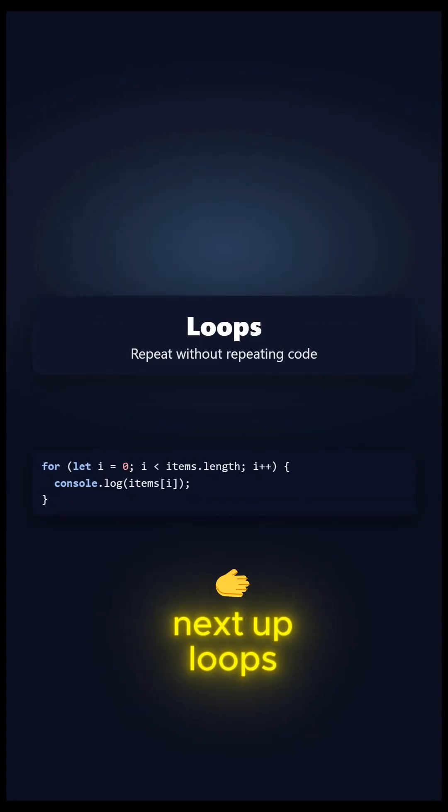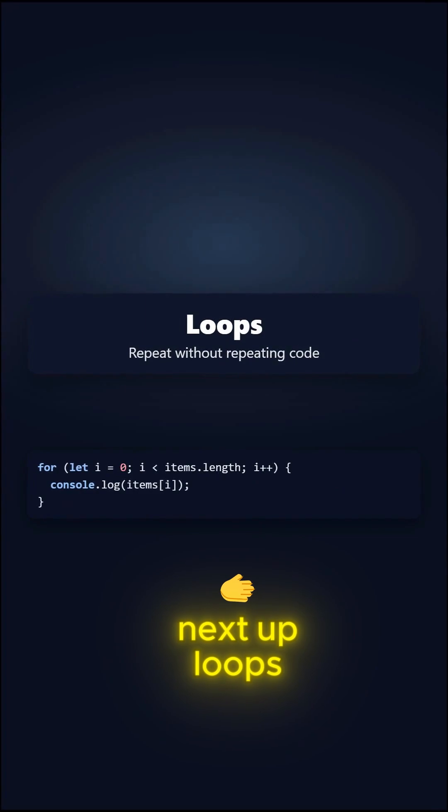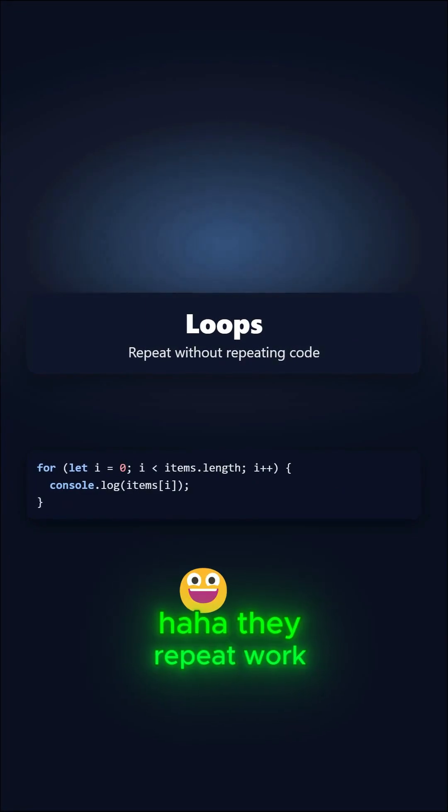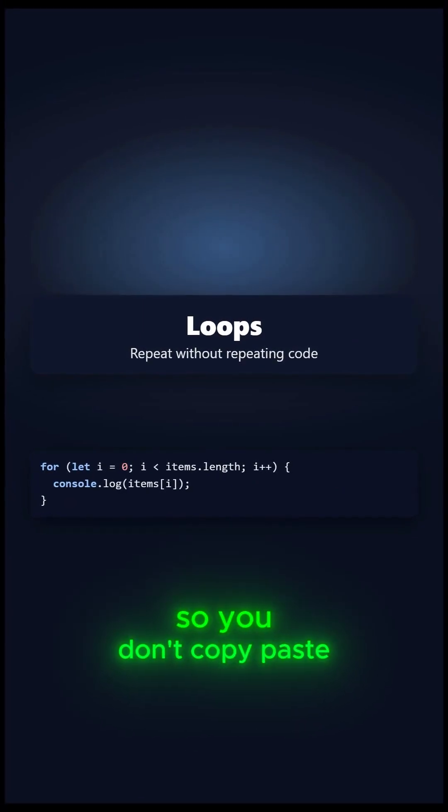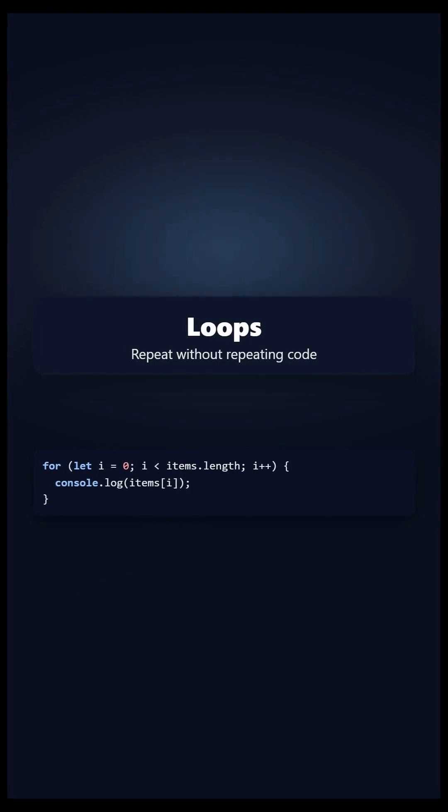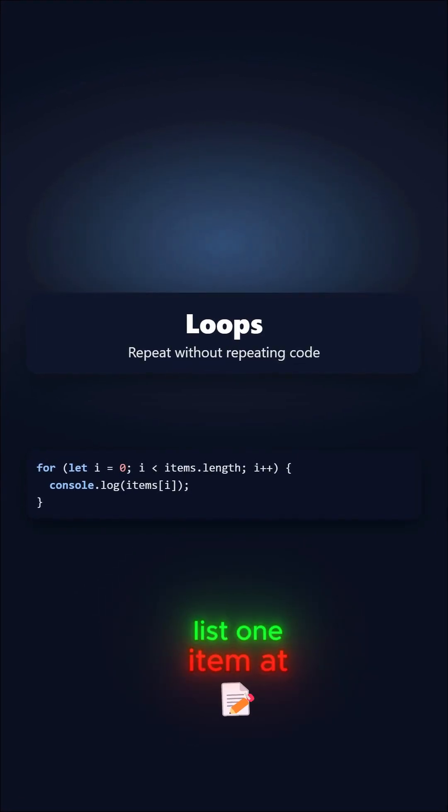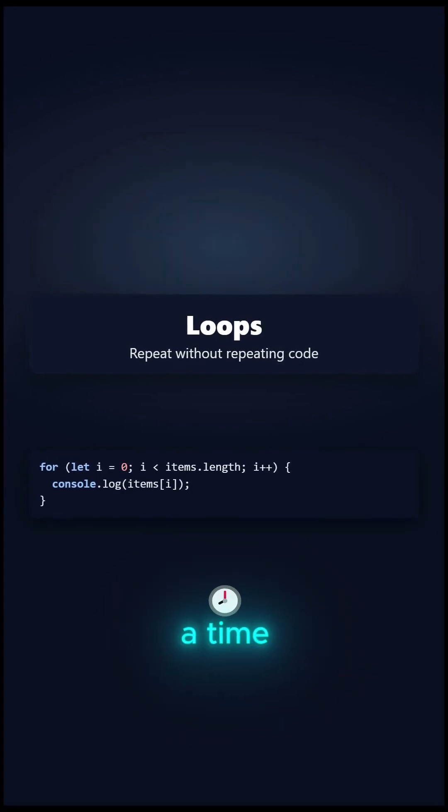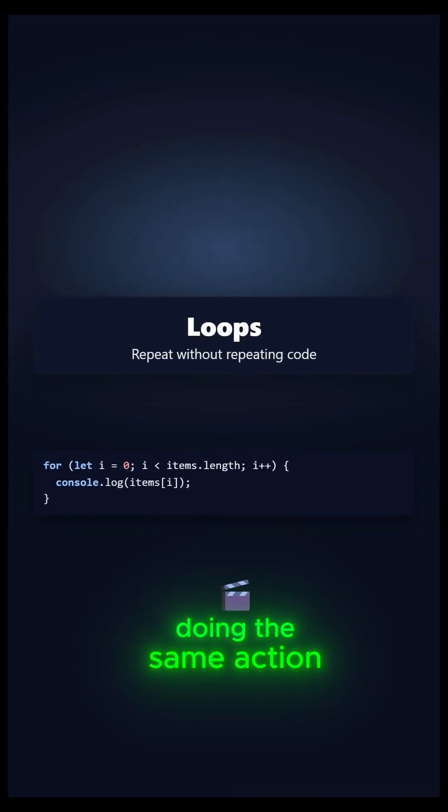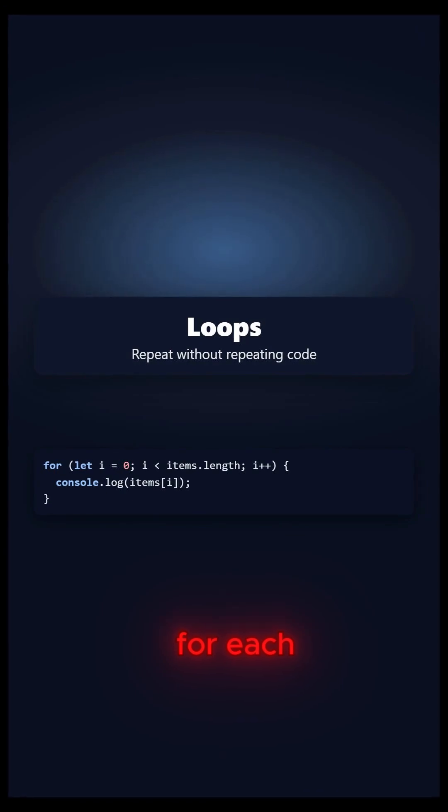Next up, loops. They repeat work so you don't copy-paste. We walk through a list one item at a time, doing the same action for each.